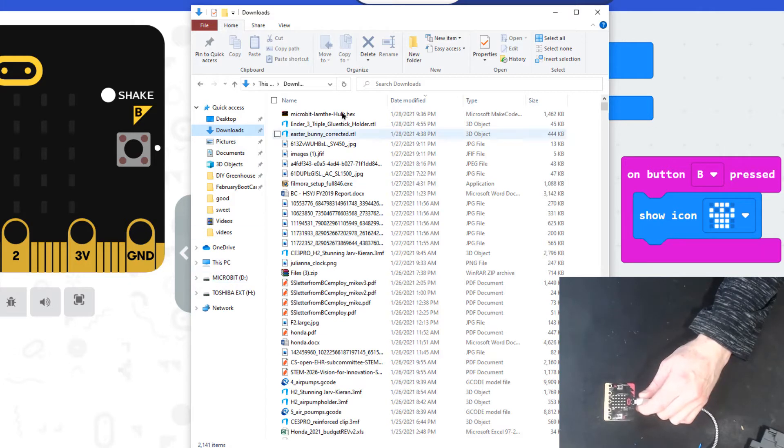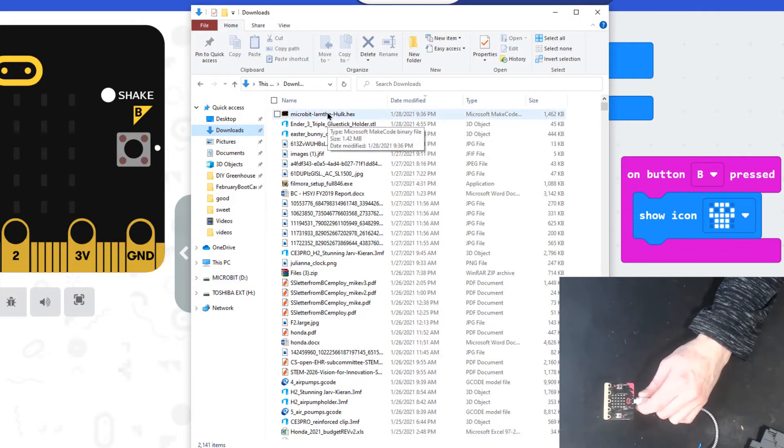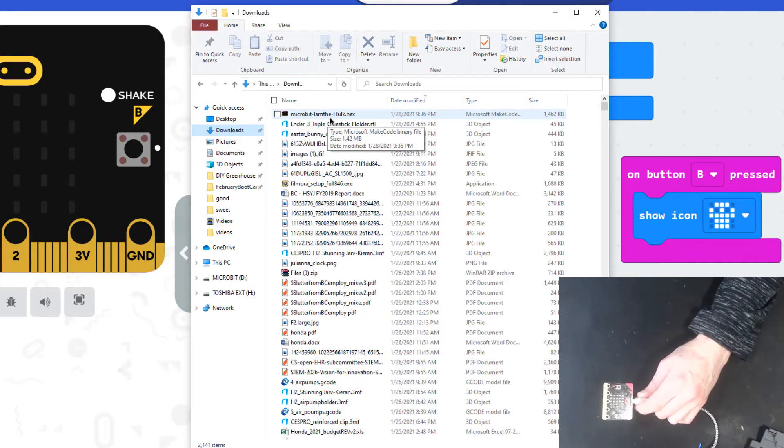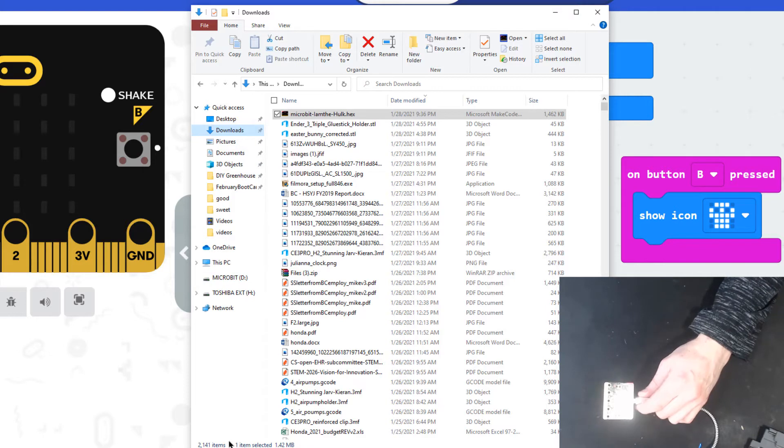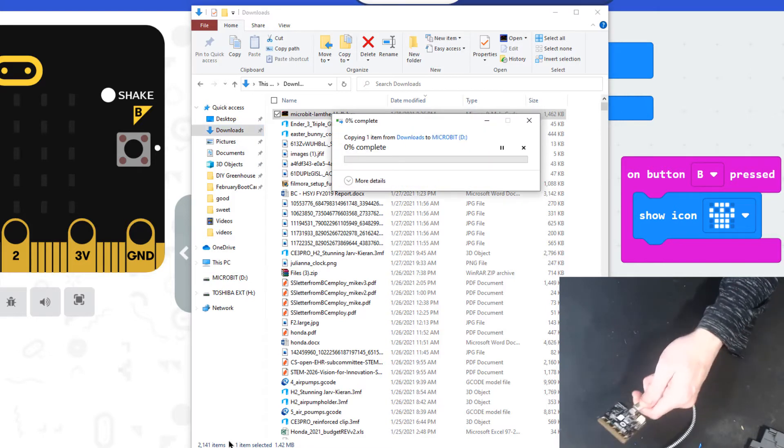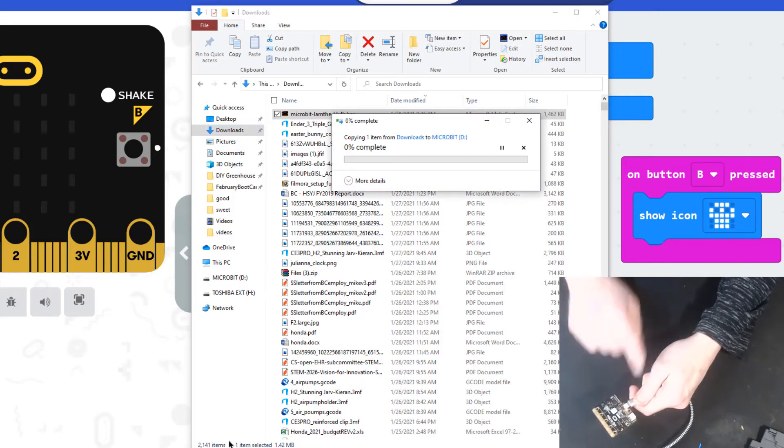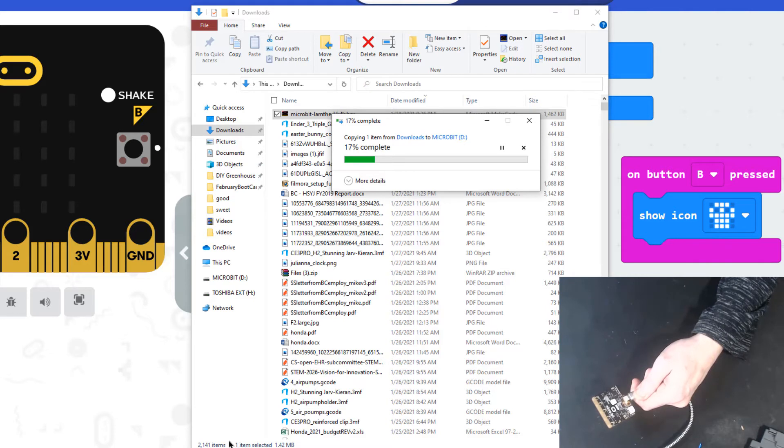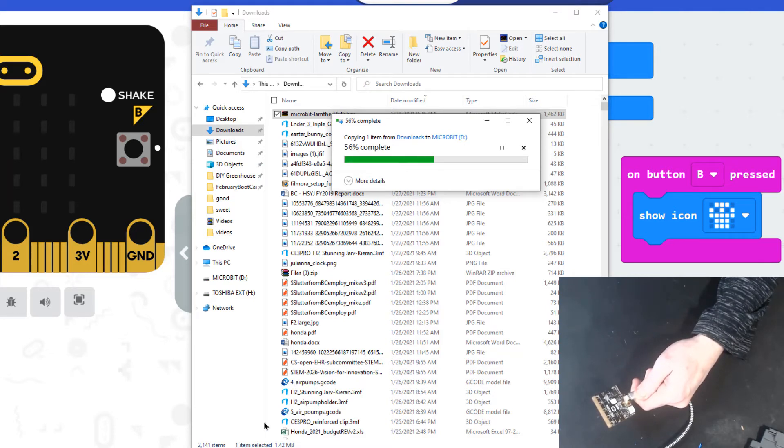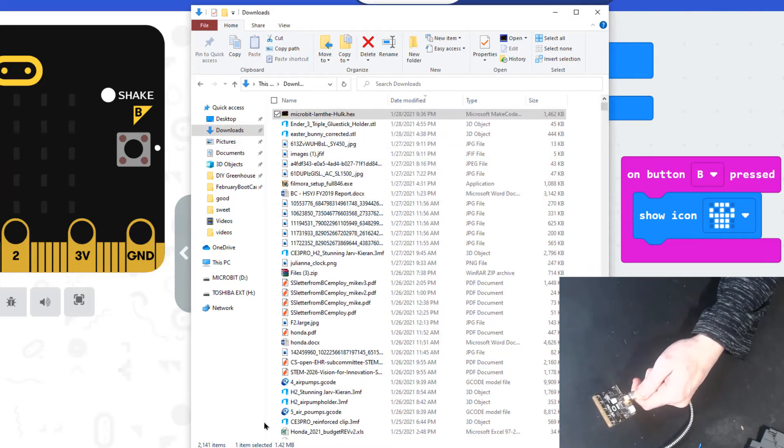All I have to do is take that file that I saved. I have to remember the name—so 'I am the Hulk.' I'm going to drag it to the micro:bit. On the back you should see your yellow light flashing. There it goes with the transfer.